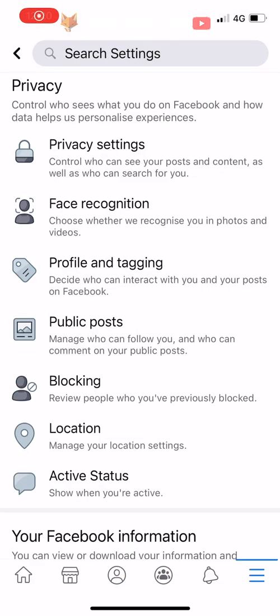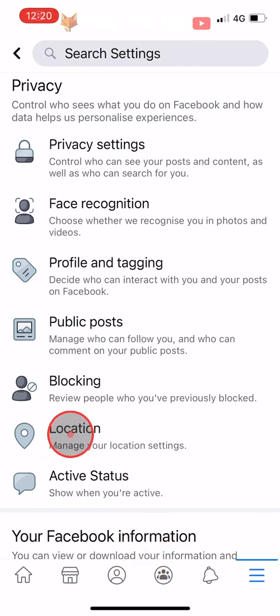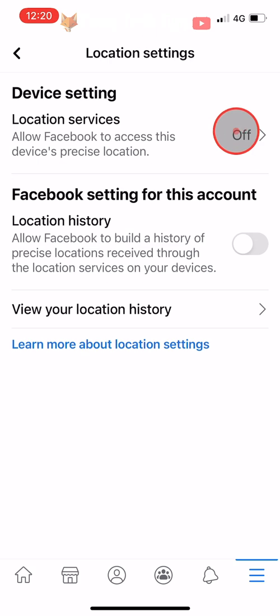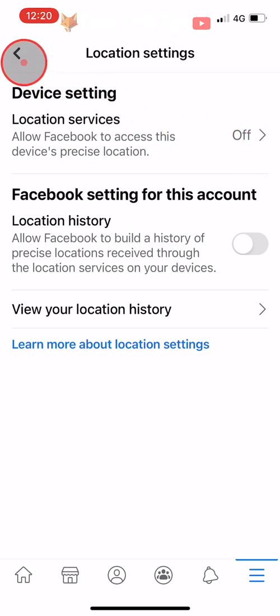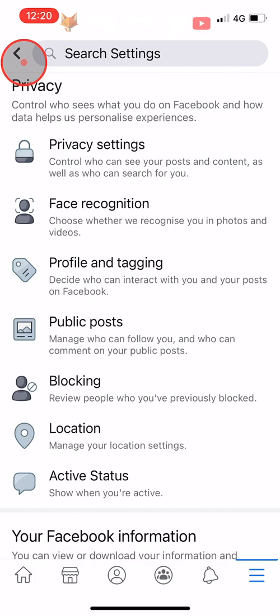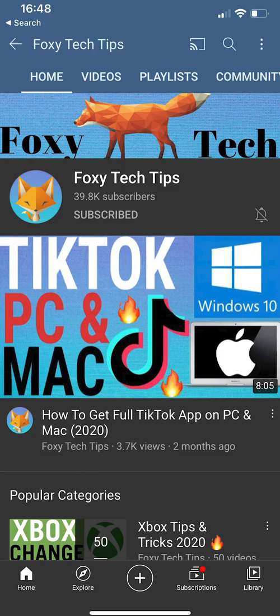Go back to the main settings page and tap on Location, and make sure that Location Services and Location History are switched off. And that draws an end to this tutorial. Please like the video if you found it helpful and subscribe to Foxy Tech Tips for more Facebook tips and tricks.